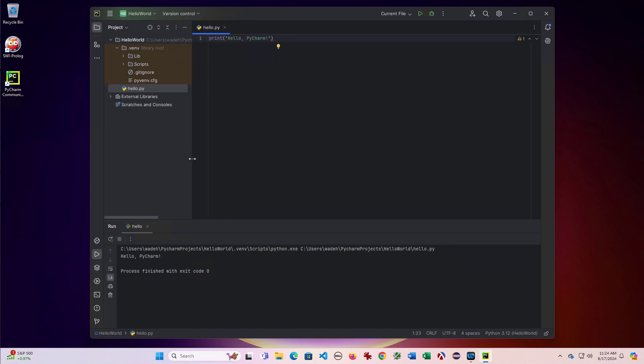That's actually taking up a lot of room. So I would resize that. But at this point, I'm ready to go and write Python code in PyCharm.